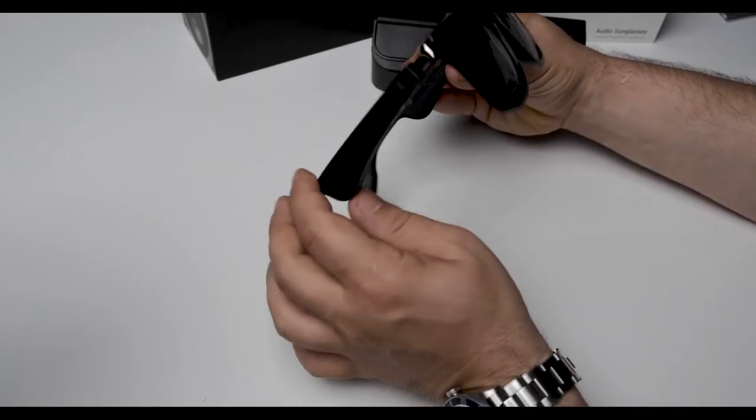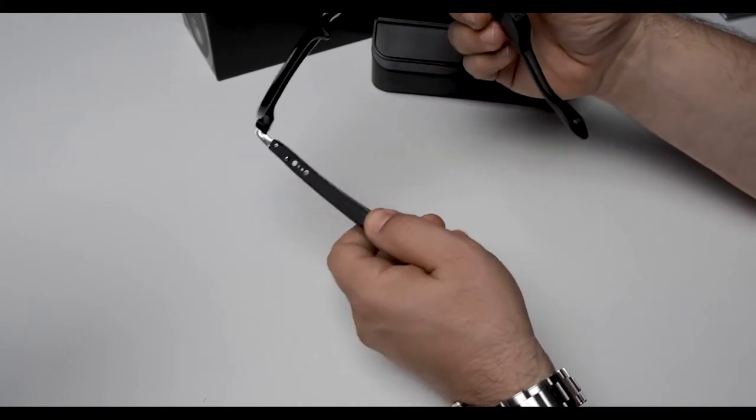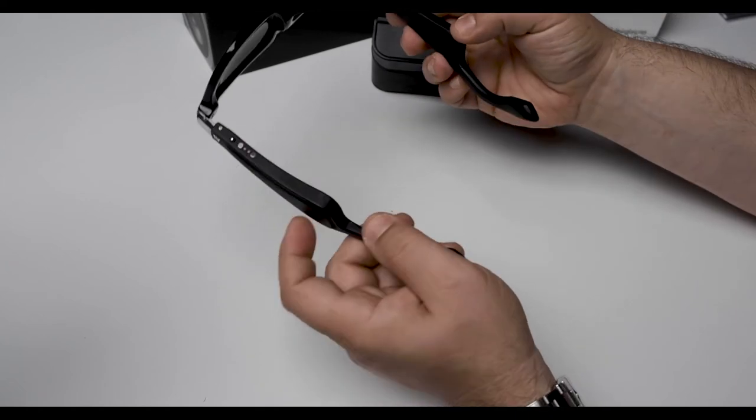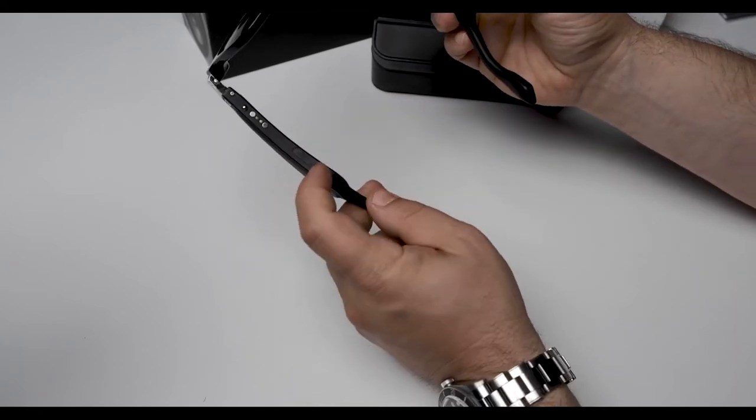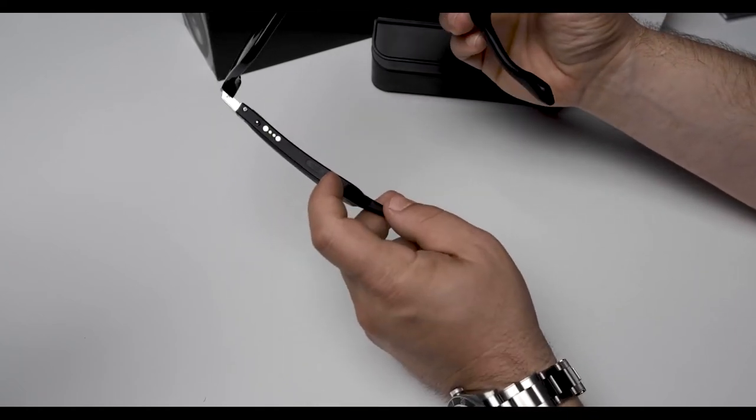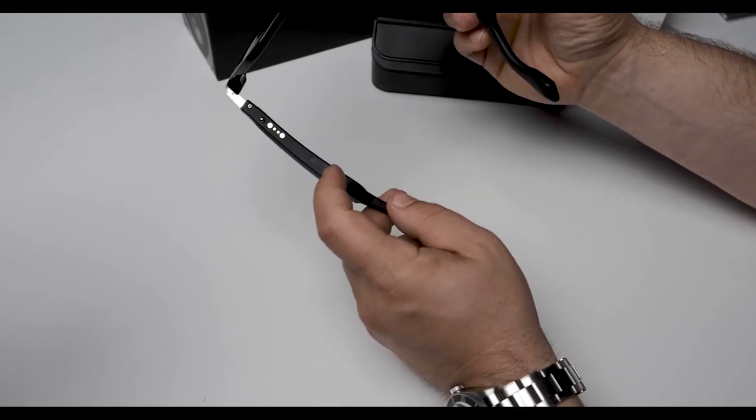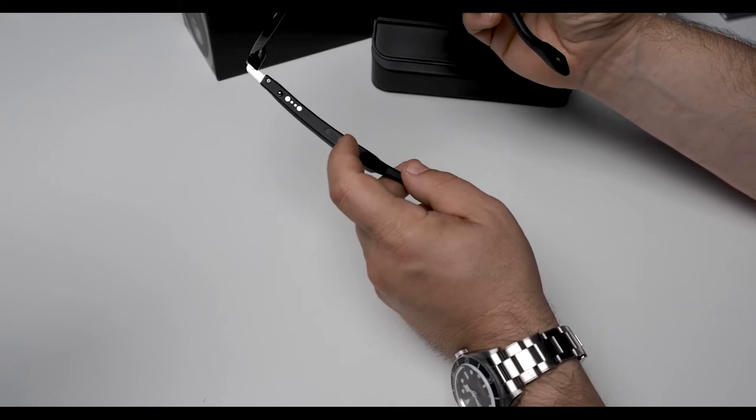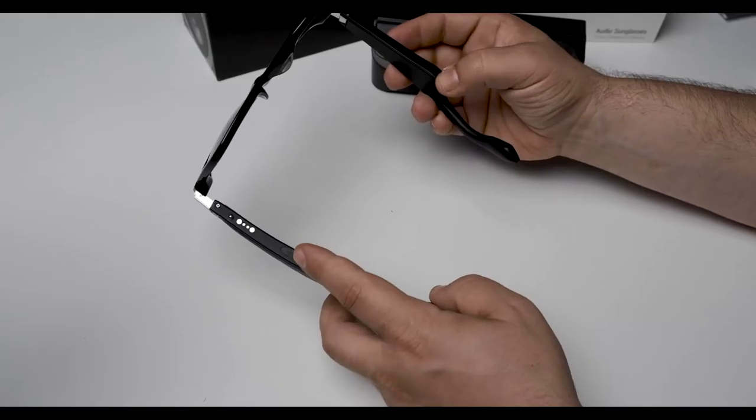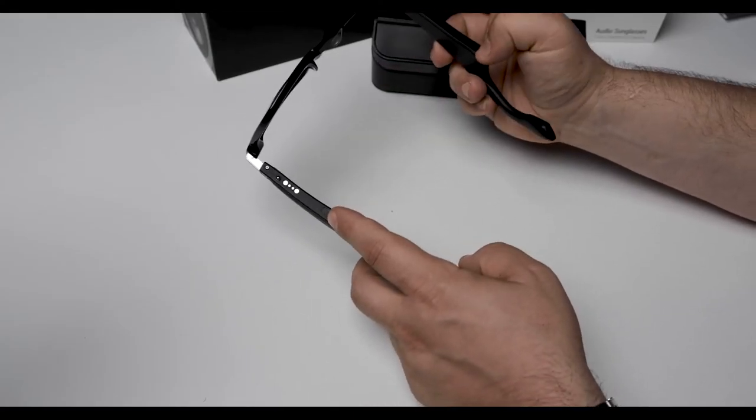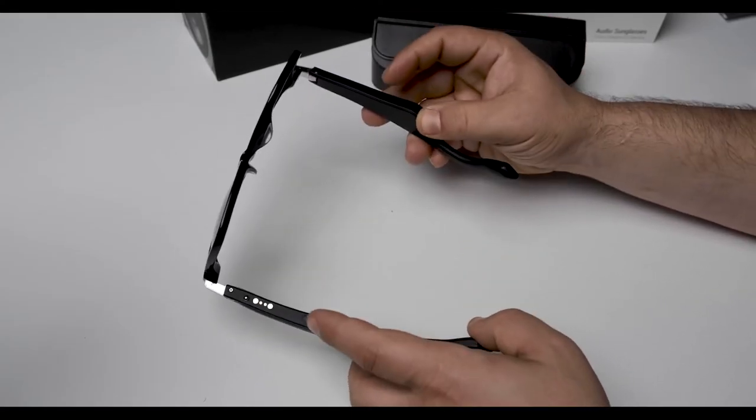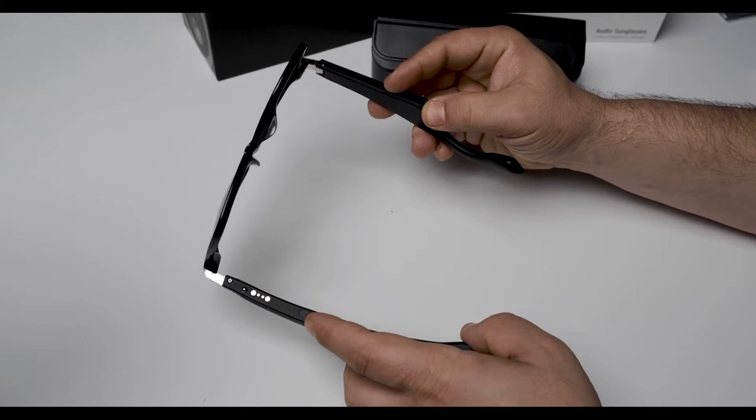As you see on the sides right here, as we turn them around so we can get a better view of all the tech inside the audio sunglasses themselves. They come with 15mm drivers right here as you can see on both left and right.